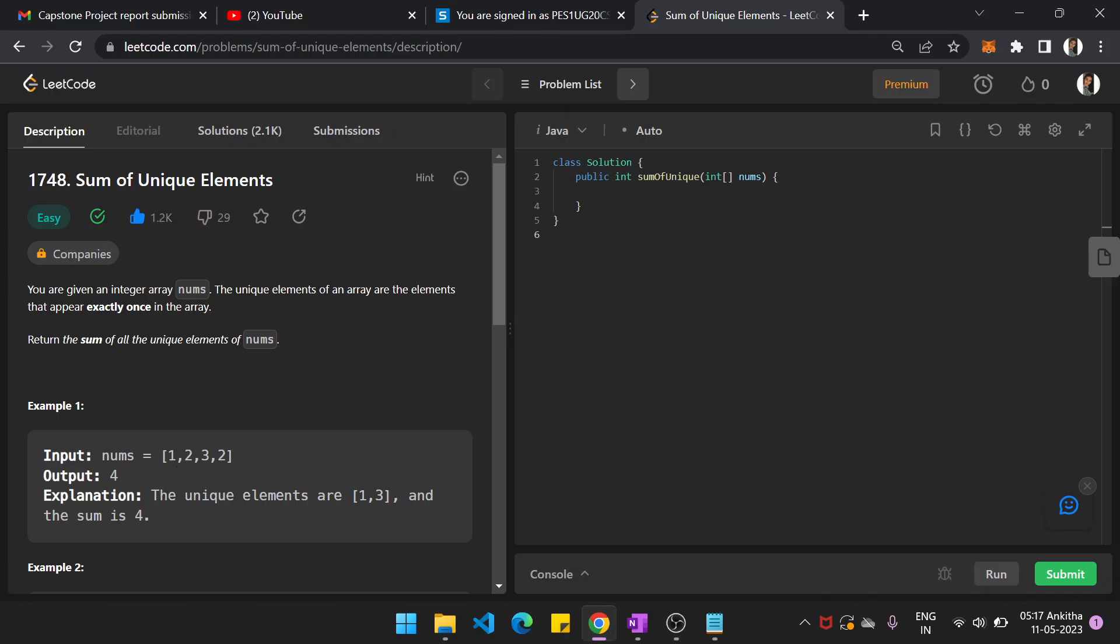The array will contain duplicate elements. You just need to neglect those elements and find the sum of all the unique elements in the array. You can see in this example 2 and 2 are duplicates, so they are not unique. The only unique elements are one and three, which sum up to 4.